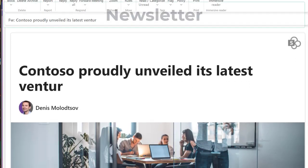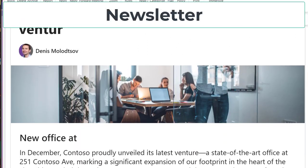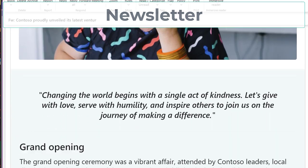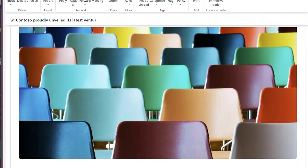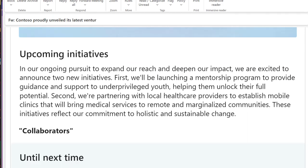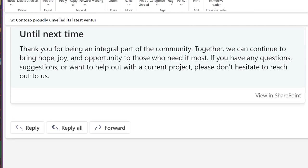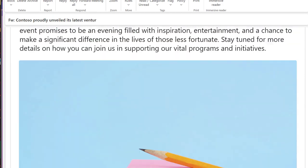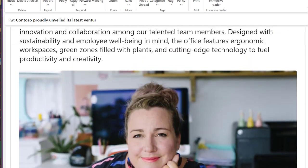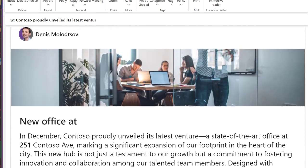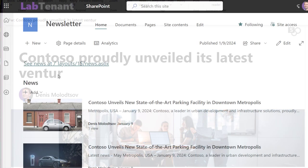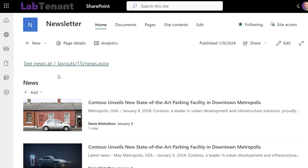Hi everyone! In today's quick guide, I'm going to show you how to create eye-catching email newsletters using SharePoint in Microsoft 365. Creating newsletters in Outlook can be challenging, but did you know that SharePoint in Microsoft 365 makes it a lot easier and more engaging? Let's dive right in and learn how to use it.